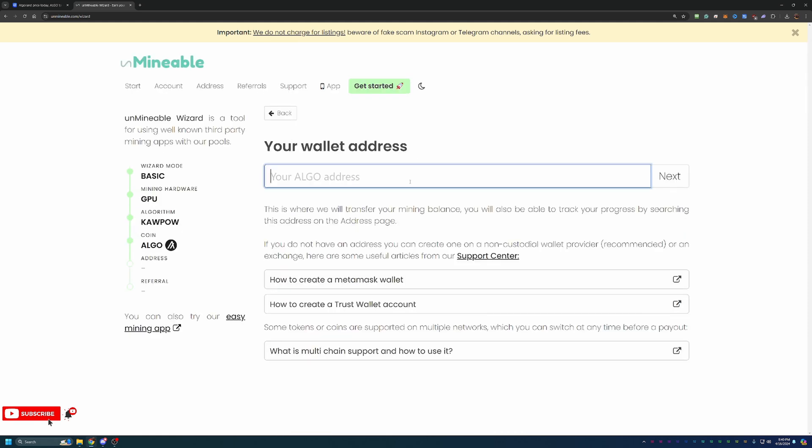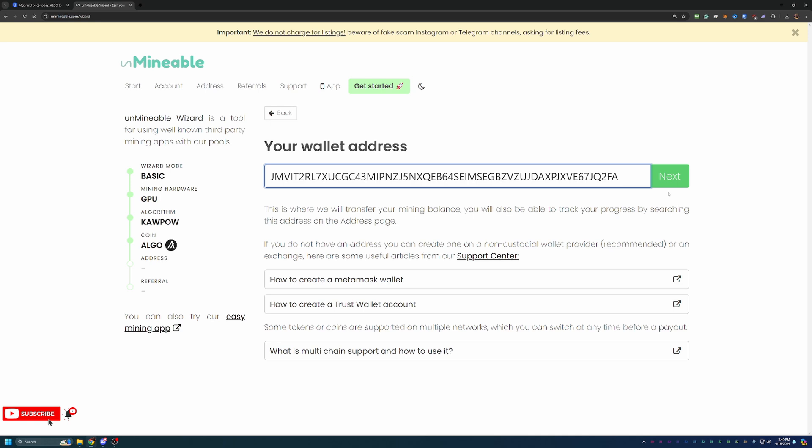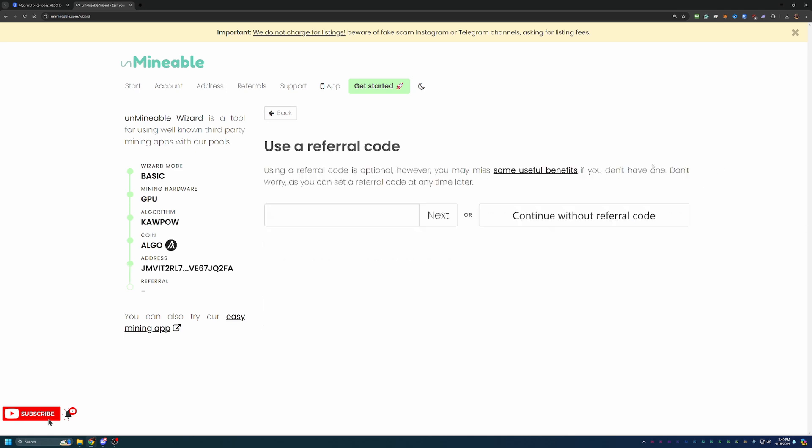Go ahead and enter in your wallet address. I do like to call out, please double and triple check that this address is correct. If you enter in the wrong address, you will not be able to get paid out, meaning any coins that you mine to this address will not be able to be paid to you. I'd hate to see you mining and make it to the 10 coin minimum withdraw and then realize, oh no, I put the wrong address in. Yes, you can always come back and change it, but you will not be able to get that payment.